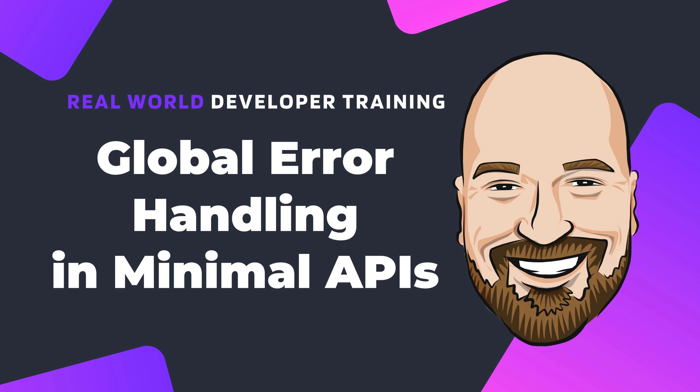Whenever possible, you should handle errors directly in the call chain. However, it is also a good idea to have a global error handler installed, so that no implementation details get leaked to the public if you miss an error.